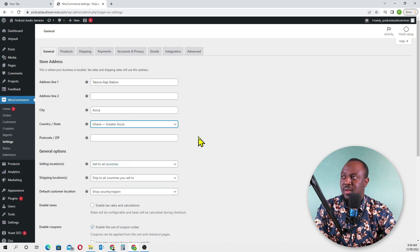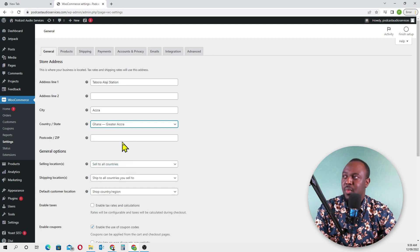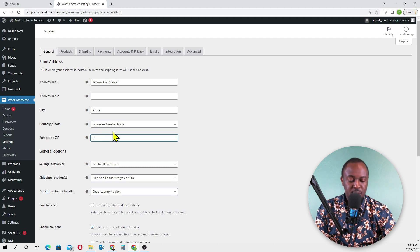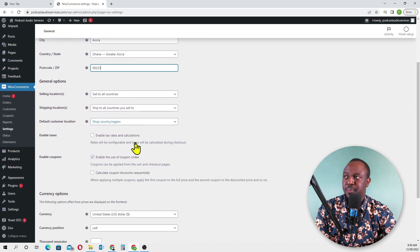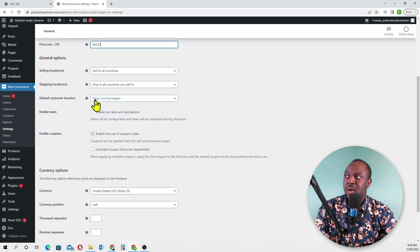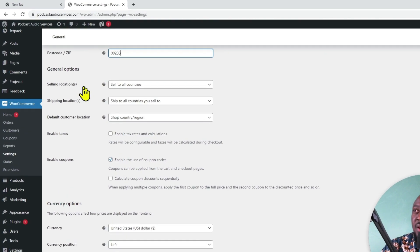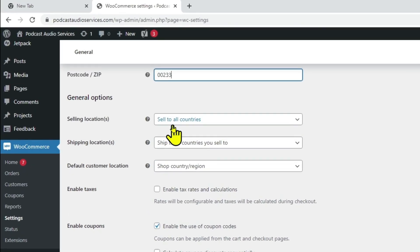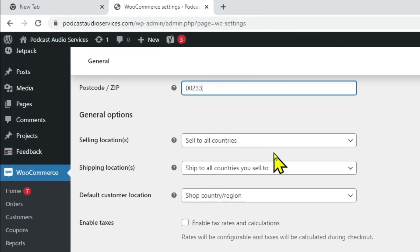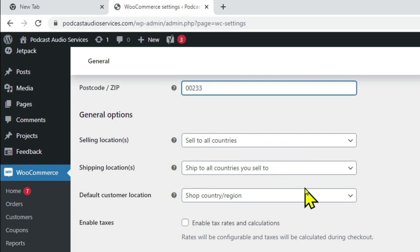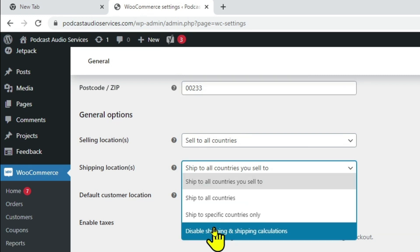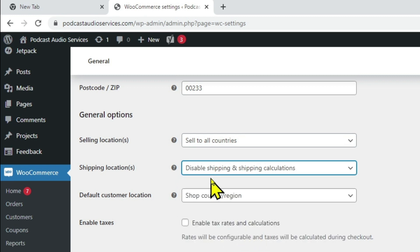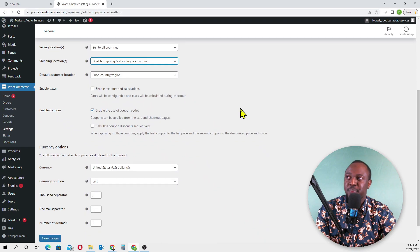Postcode is 0233. Selling locations - we are selling to all locations. Shipping locations - we are not going to ship since we are dealing with digital products, so we'll have to disable this in the drop down menu. Disable shipping and shipping calculations, we don't need it.